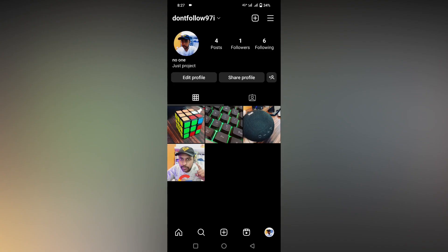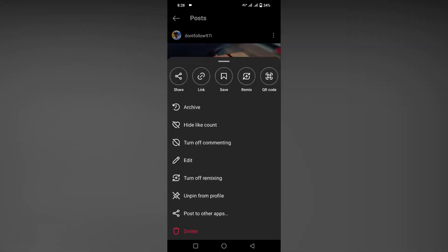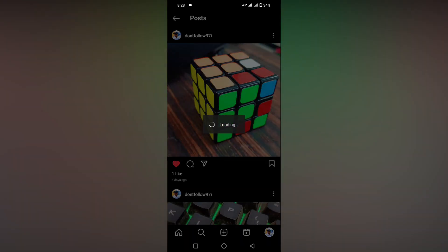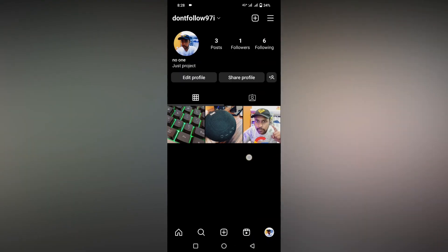To archive the Instagram post, you just need to click on the post that you want to archive. Click here and then click on the three dots. You can see an option called Archive. There are a lot of options here. You just click on Archive.